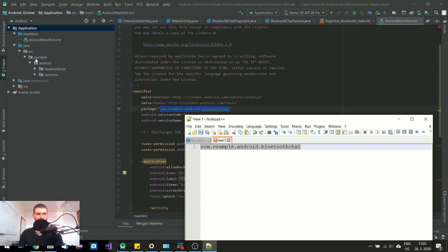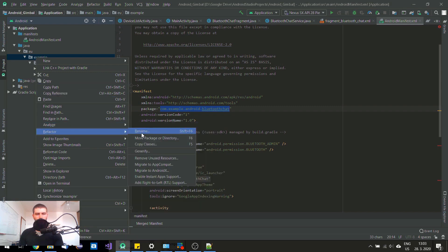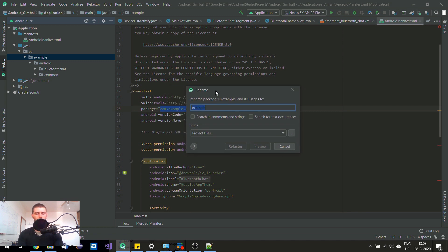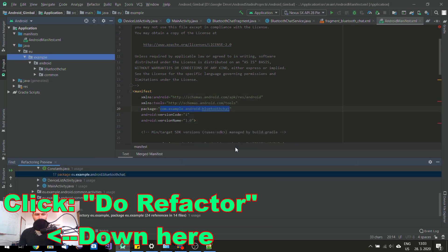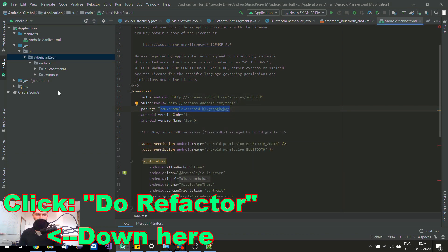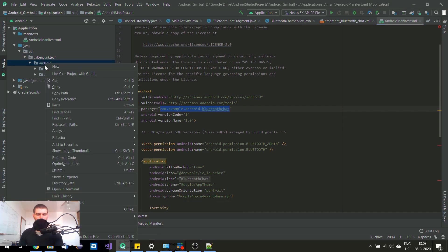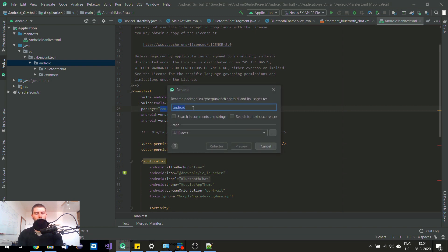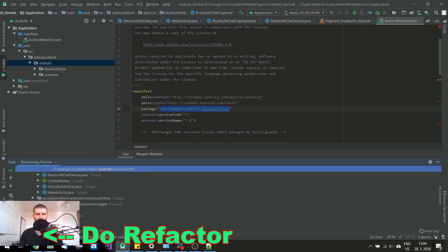So now I am going to rename this another package part. So in my case I would like to name it as cyberpunk tech. And also I am going to refactor this one. Rename. Gimbal. Rename. I am going to remove the handle. Do refactor.